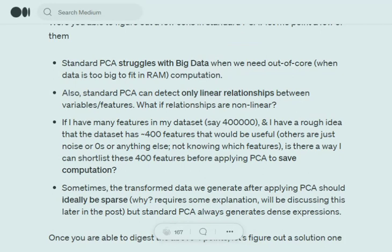Is there a way we can shortlist a smaller number of features more quickly? For example, if we have 400,000 features and we have a rough idea that only 400 would be meaningful, is there a quicker way to shortlist those 400 features before applying PCA? Also, when applying PCA on a sparse dataset, we'd expect the output to also be sparse — meaning most values are zero — but this doesn't happen because the output of PCA is a dense representation.